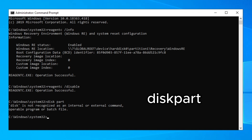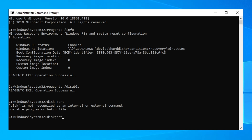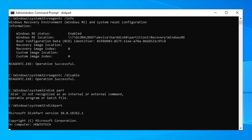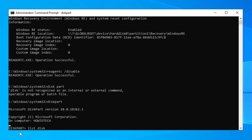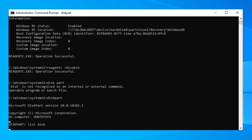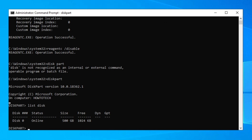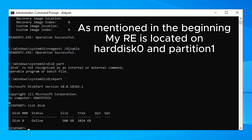Now type 'diskpart' (all together, no spaces) and press Enter. From here, type 'list disk' and press Enter. You will see your hard disk listed — for me it shows disk zero, status Online, with 500 gigabytes.